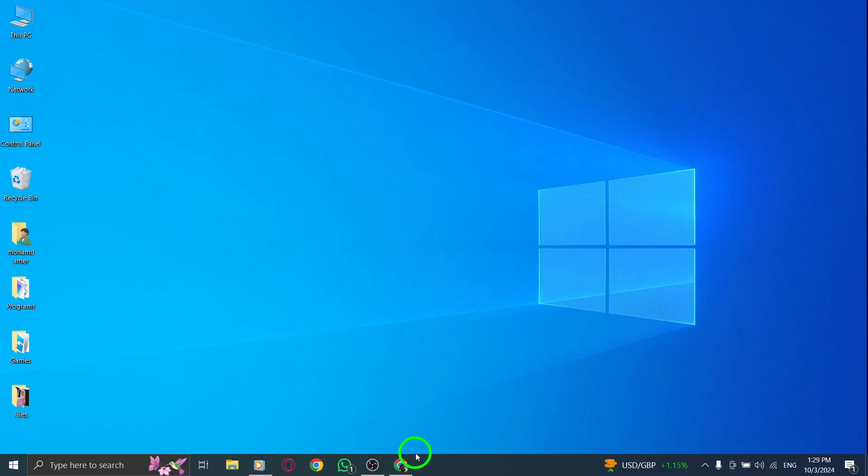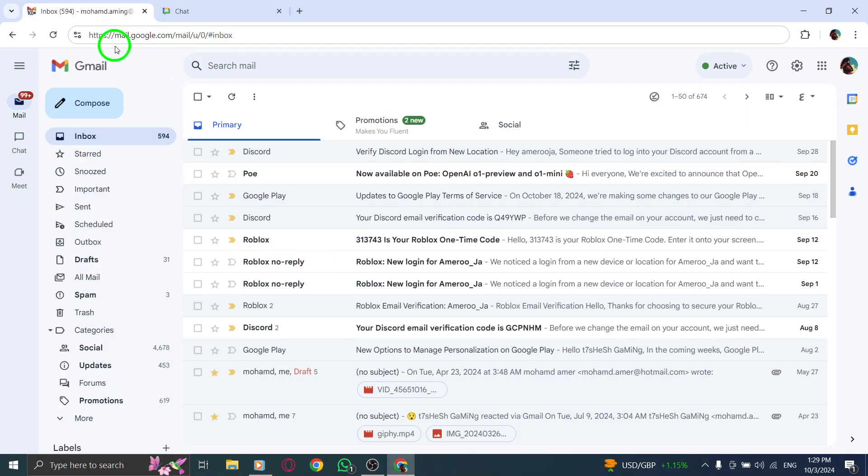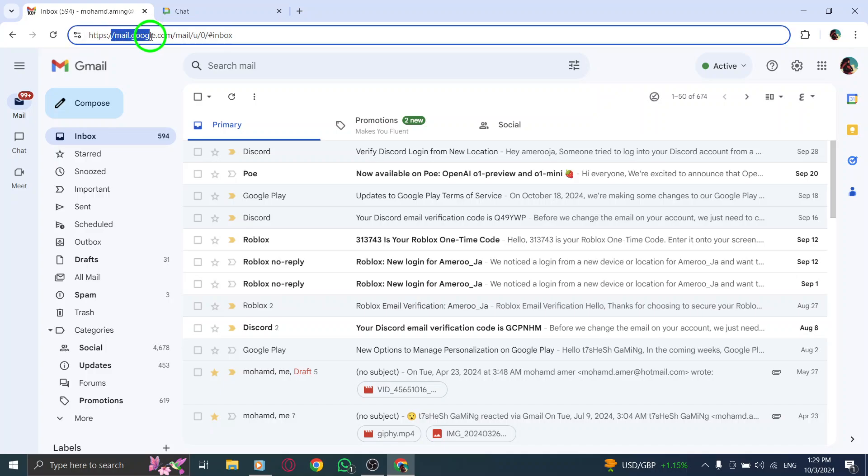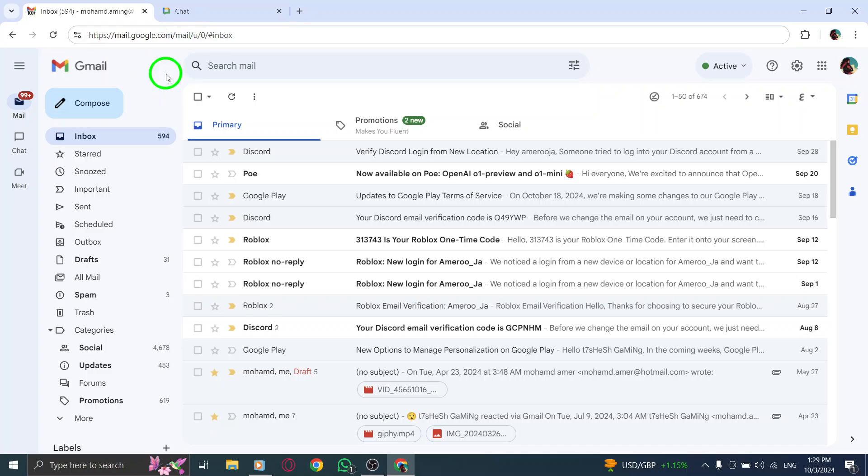First, open your web browser and head over to gmail.com. If you're not logged in yet, simply enter your email address and password. Once you're in, you'll see your inbox, ready for you to navigate.